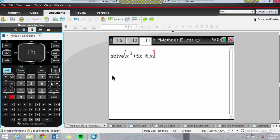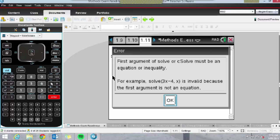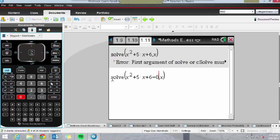Remember that you need to put the expression as an equation and put comma x at the end. It's great that the TI-Nspire tells you when you've typed the wrong thing in, and I get my two solutions there.